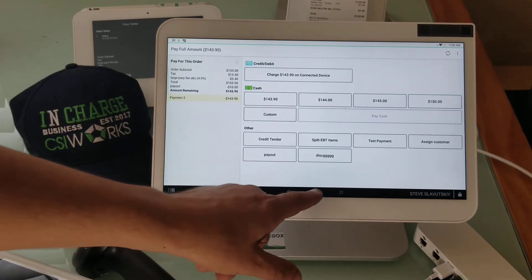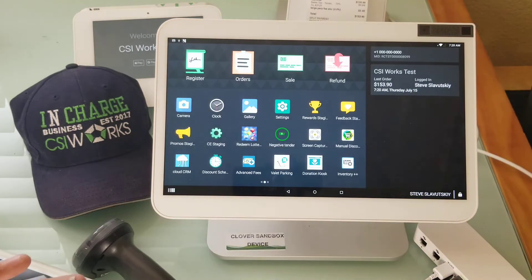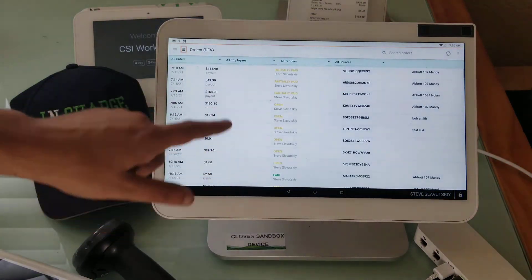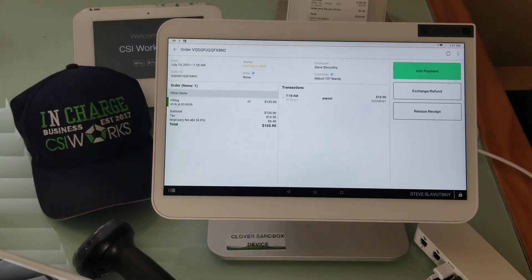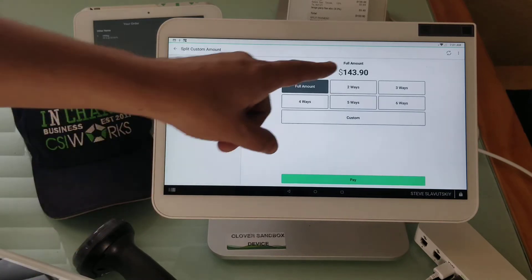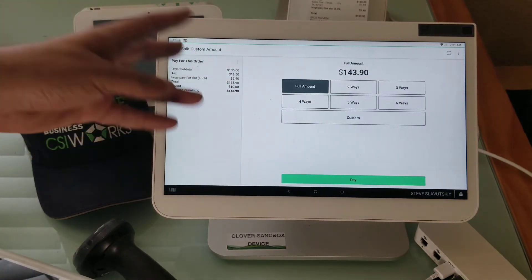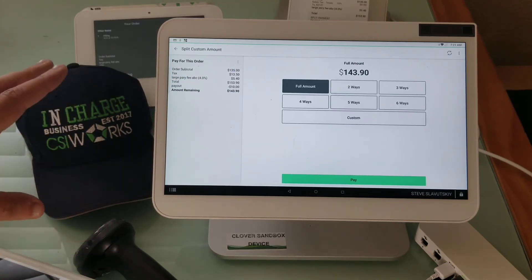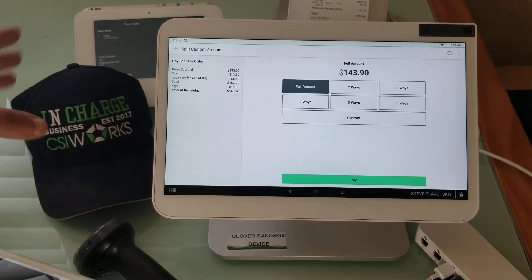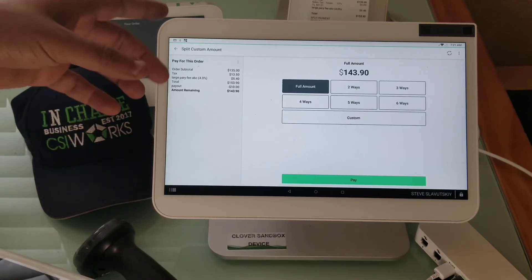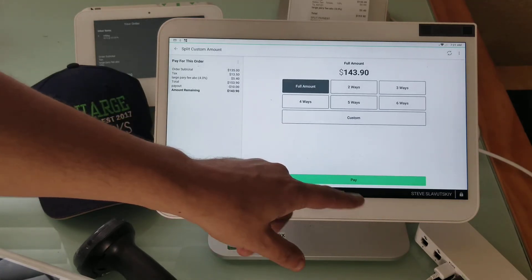If this is what you've done, here's what you can do: navigate away from this screen, then go to Orders, and pull up the order from there. When you hit Add Payment, now you have a way to split — two ways, three ways, six ways, however you want to split the remainder of that bill.